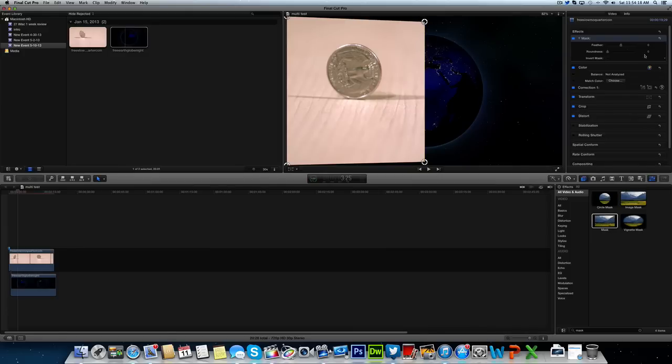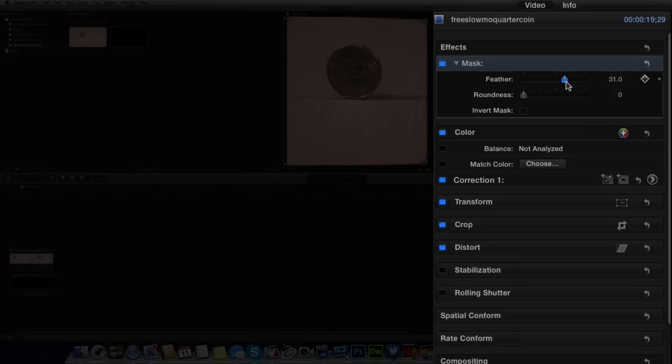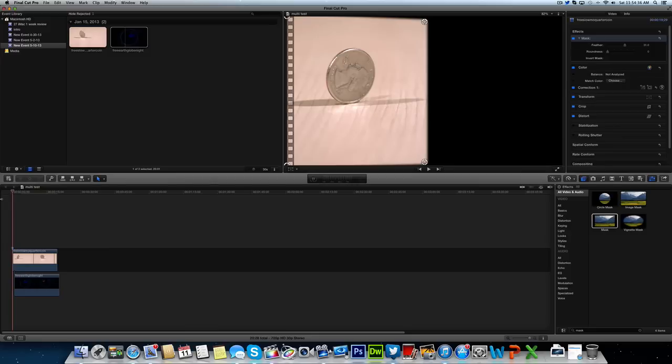What I usually do is bring the feather up a little bit so it gets that dissolving effect. Probably around like right here is where I would go. So right here is where I have my feather set. Once that's done, you've basically achieved a split screen effect.